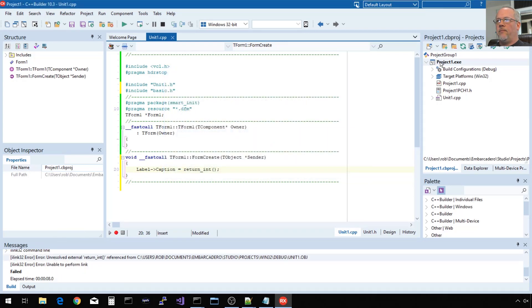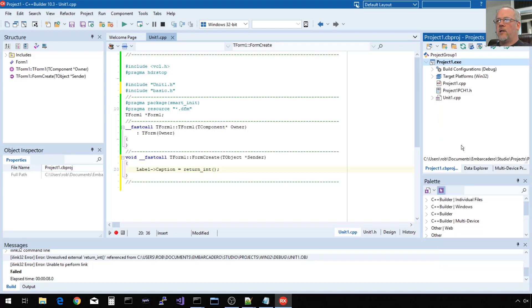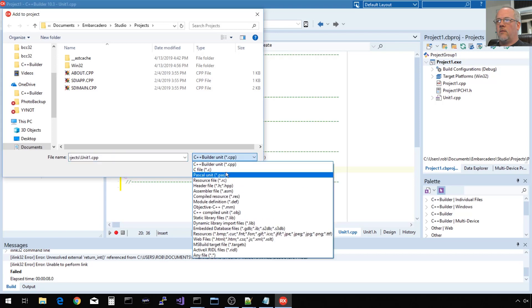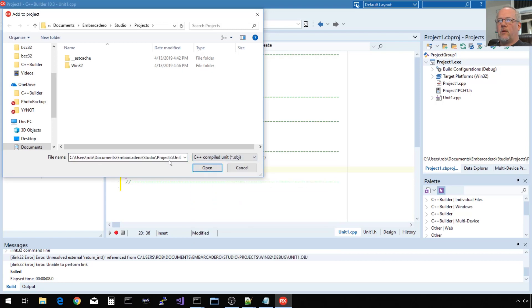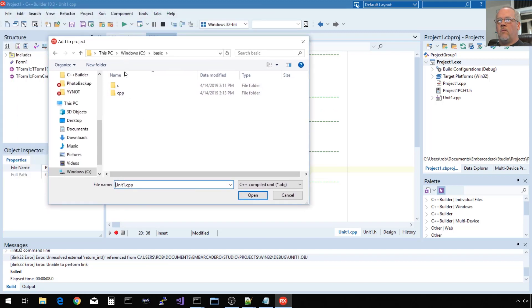How we add an object, an externally built object, we right click on our project, say add, tell it we want an object file. And then we'll go ahead and go with the C++ built.